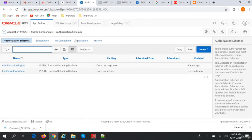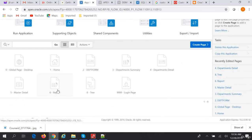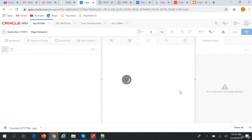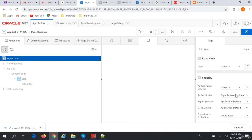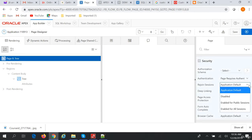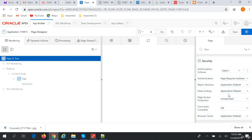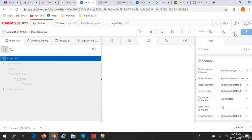Our custom authorization is created. Now in our application, for the reports page or for the tree page, we give our authorization as 'Custom Authorization'. The page requires authentication and authorization. The authorization scheme is currently empty — we'll set it to Custom Authorization and save this record.